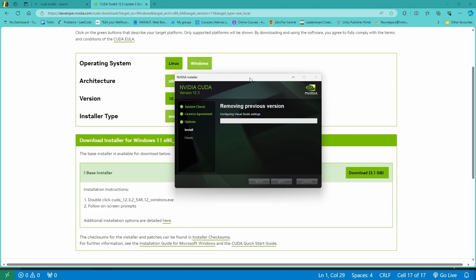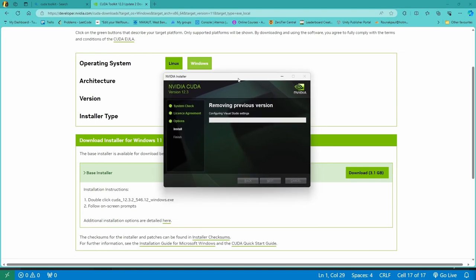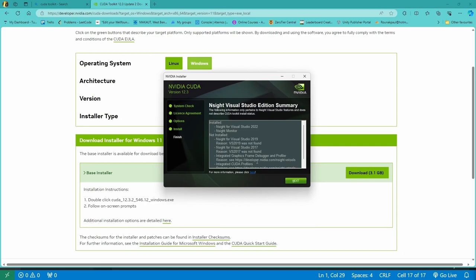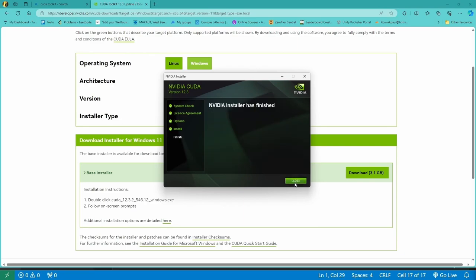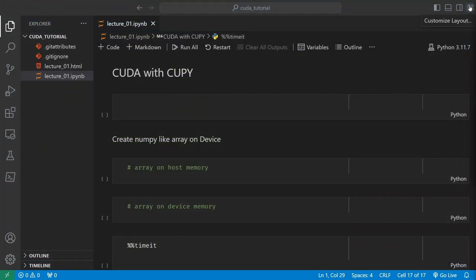I already had CUDA installed so it is saying removing previous version. But for your case it should start directly installing. Now once that's done, hit Next and that's it. The CUDA Toolkit has been installed. You can close the browser and open up a terminal — we need to install some stuff.